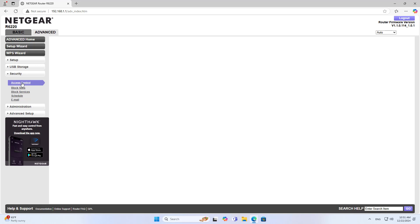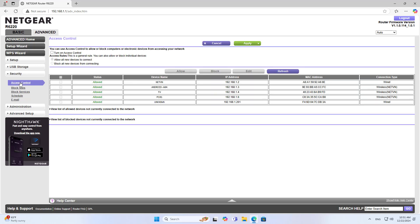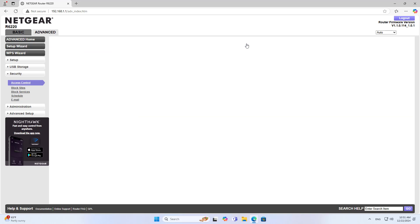On the configuration page you go to advanced settings. Next you find the security section. In the security section you turn on access control.